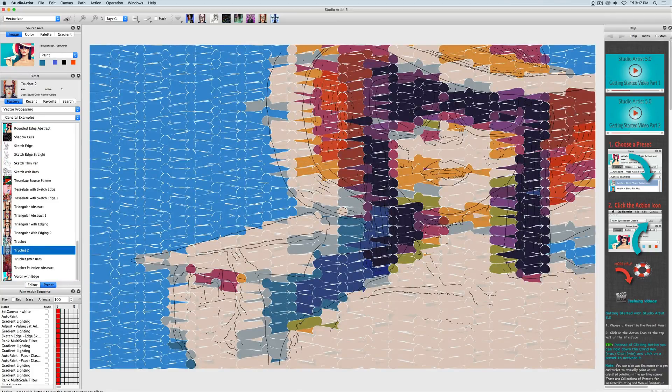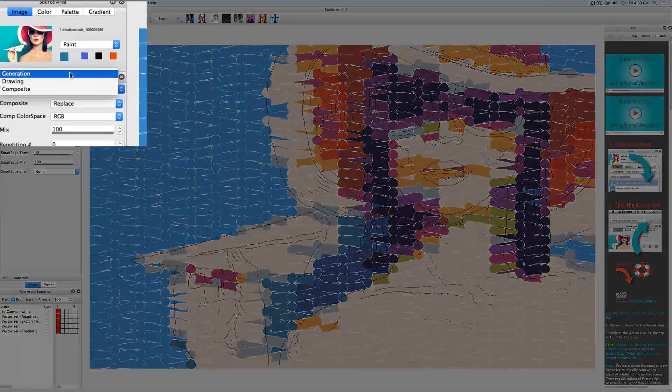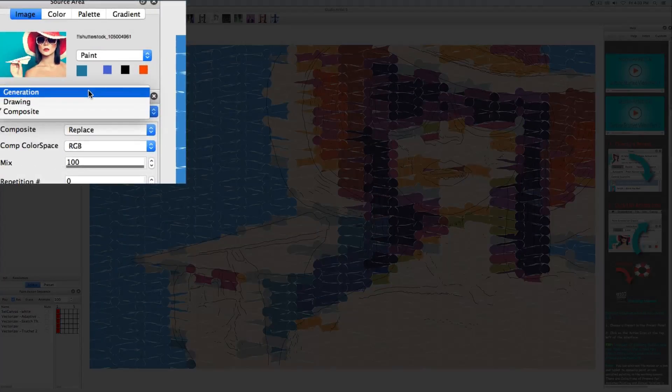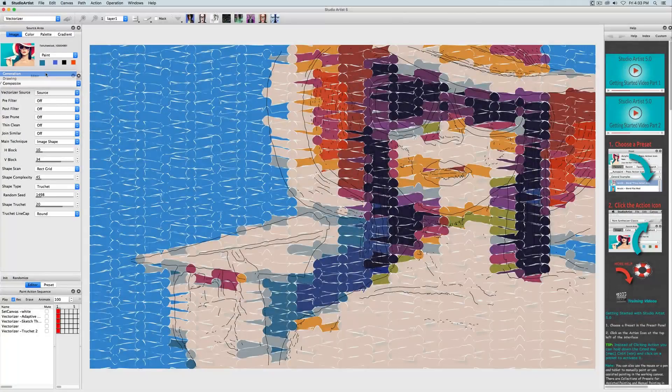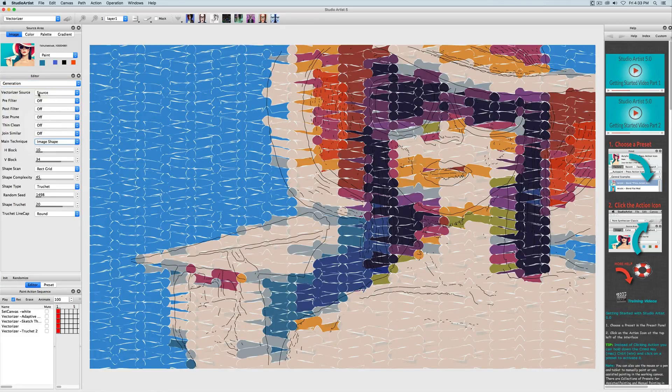Editing is pretty easy. There are three editing panels: Generation, Drawing, and Composite. The Generator panel indicates what source the Vectorizer is rendering from and what the main technique is,